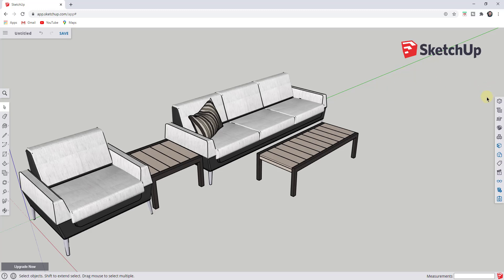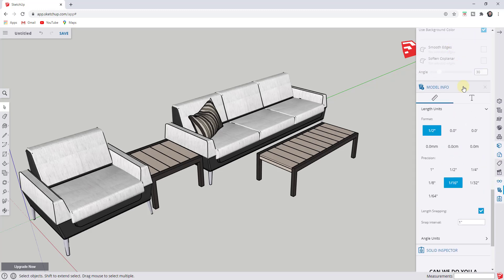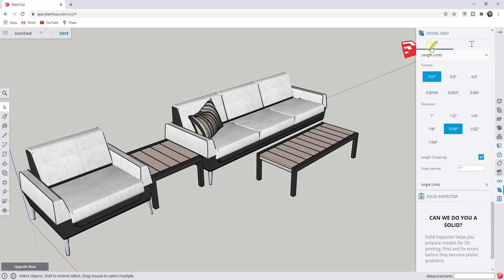The way you can do that is by going over to the bar on the right-hand side of your screen and going down to the option for model info. Within model info, there's a little ruler. That ruler allows you to change units.